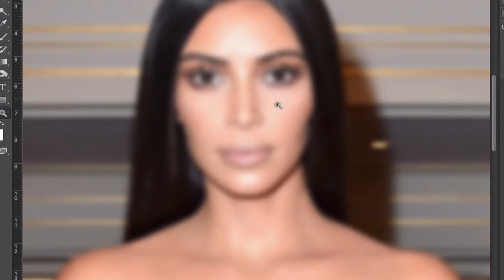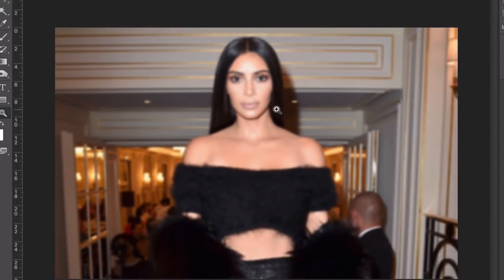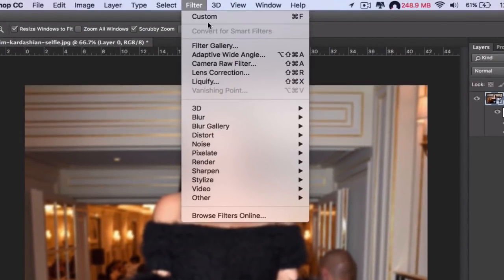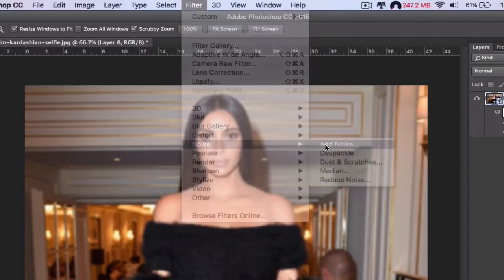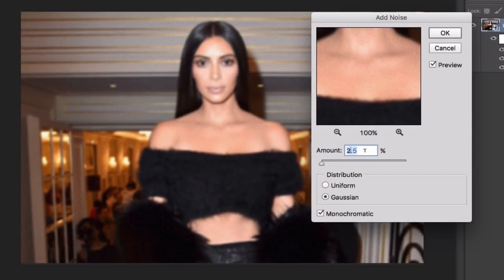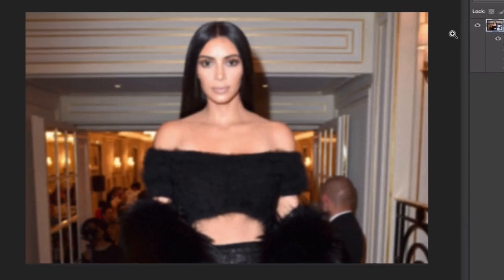It's just enough for this effect. Now go to Filter > Noise > Add Noise. Three is too much — we're going to go for 2.5 for this image in particular. Click OK.